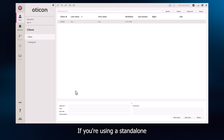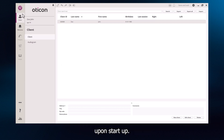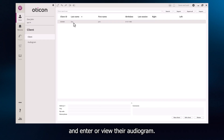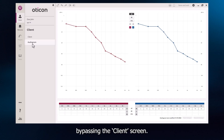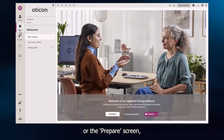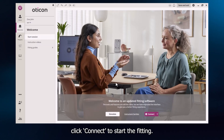If you're using a standalone version of the software, you will see the client screen upon startup. Here, select your client and enter or view their audiogram. If you're using NOAA, the client data will pull through automatically, bypassing the client screen. On either the Welcome or the Prepare screen, click Connect to start the fitting.